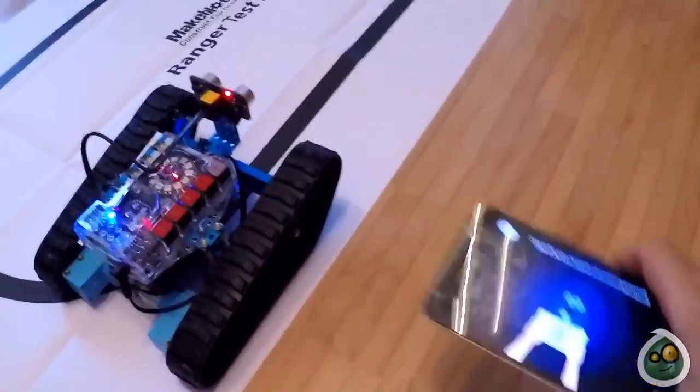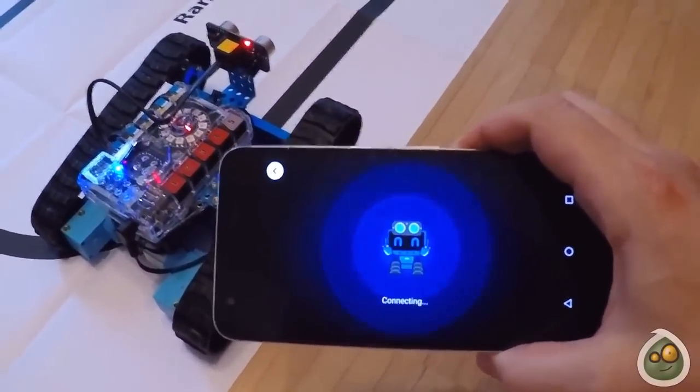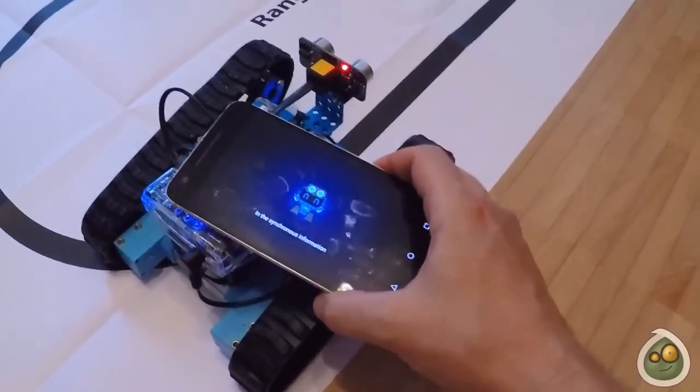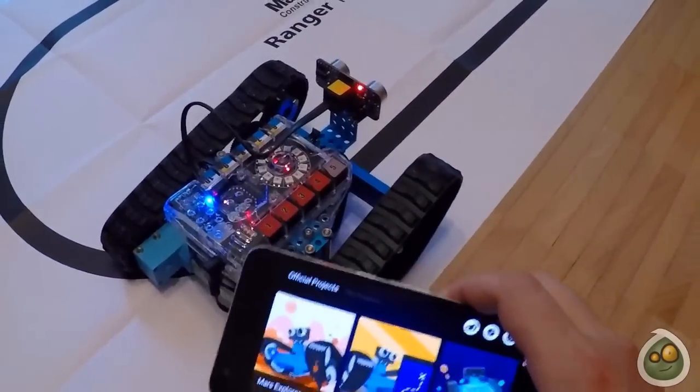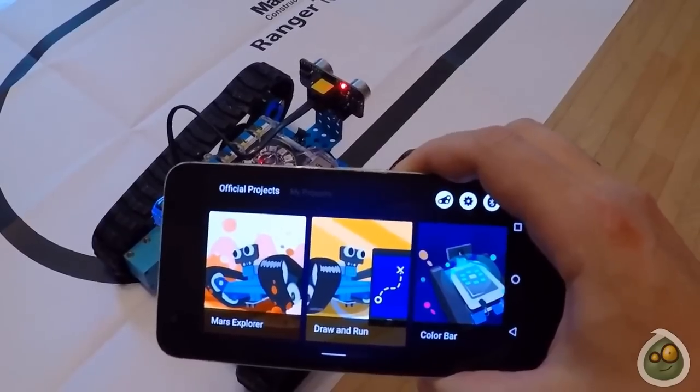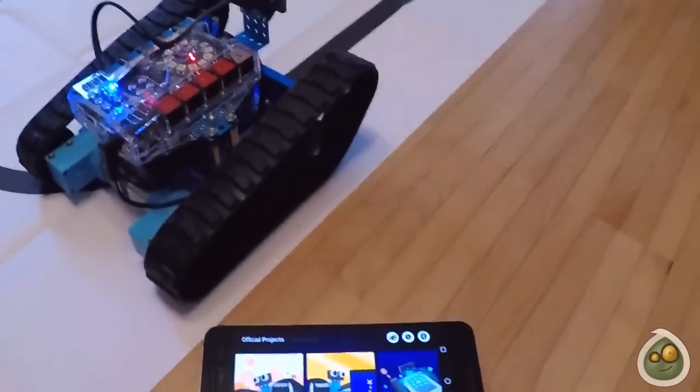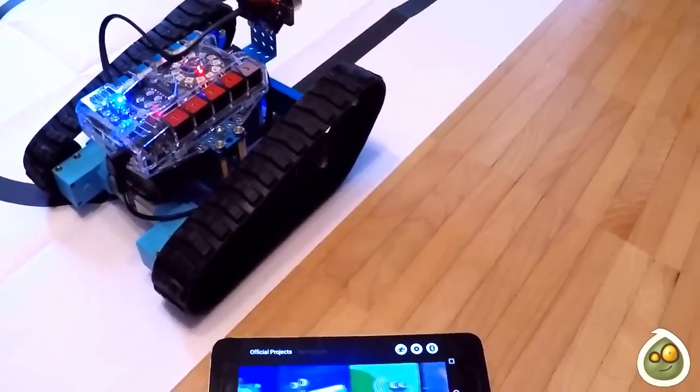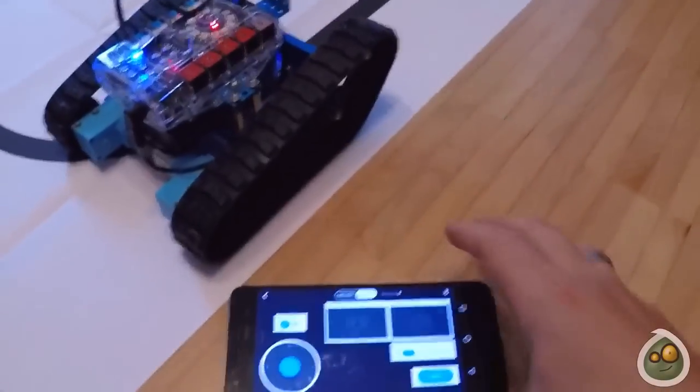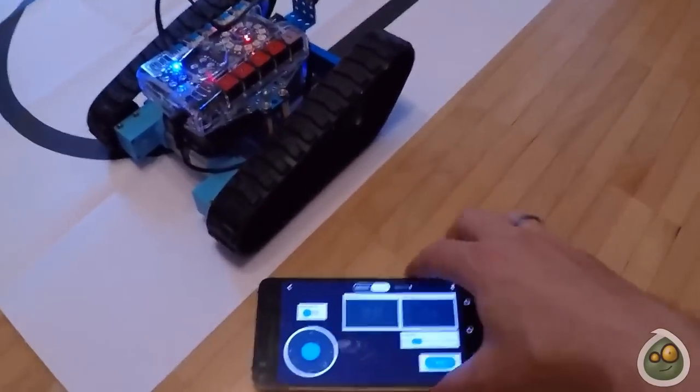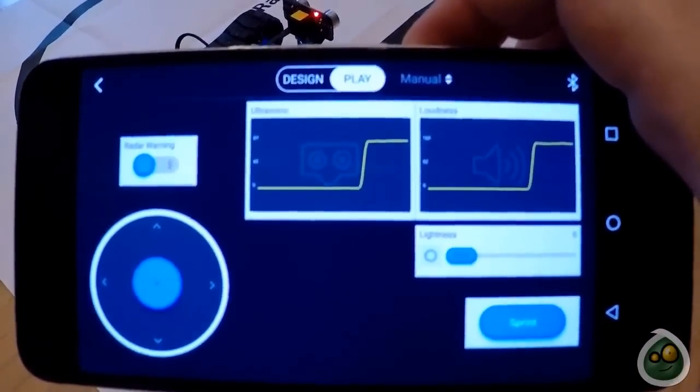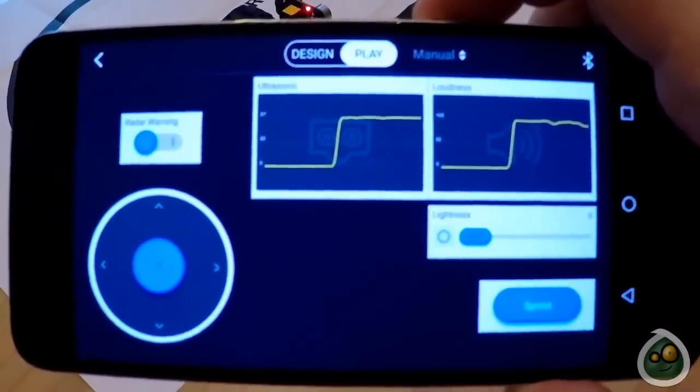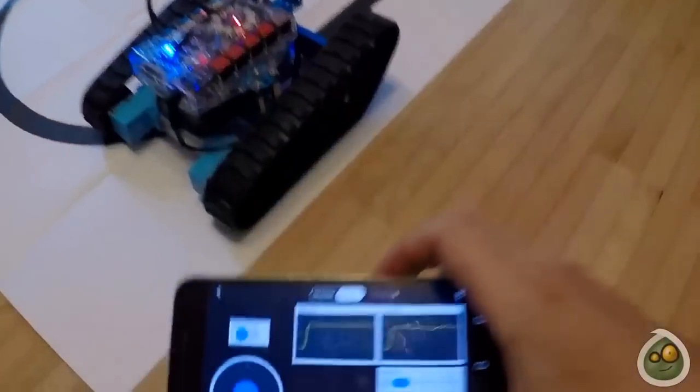Since the first version of this video, there was a new update of the MakeBlock app which improves a lot the connectivity on Android. Once I start the app, I put it just next to the robot to pair it, and now we're in the new interface. Here we can start by selecting a few preset programs, like the most simple one, which is manual control, giving some graphs of what it's receiving from the different meters, and you can use a joystick.